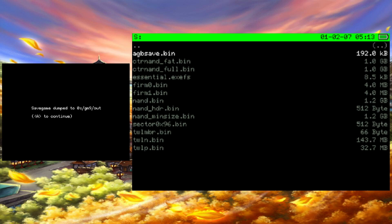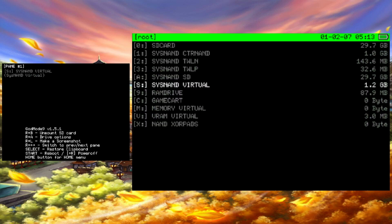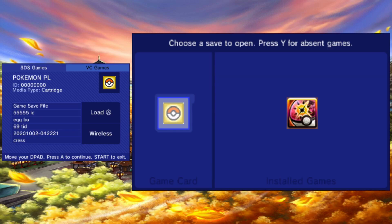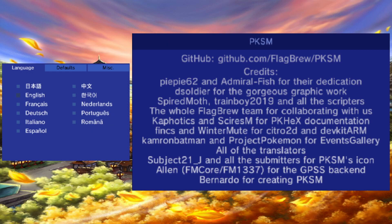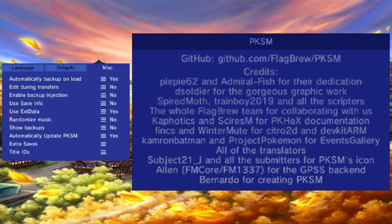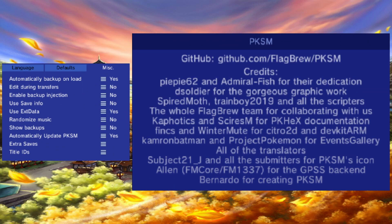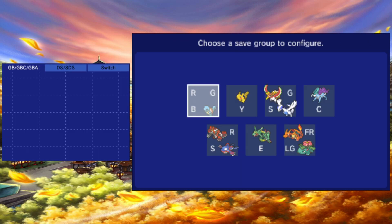It will most likely be in GodMode9 out. After you dump the save, you can just add the file path to the save in PKSM to view it just like you would a Gen 1 or 2 cartridge save.